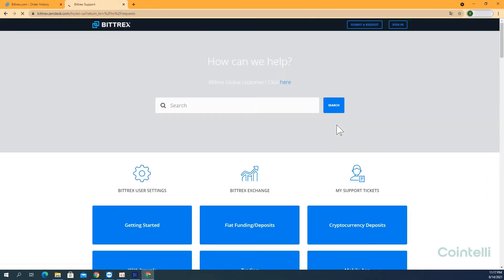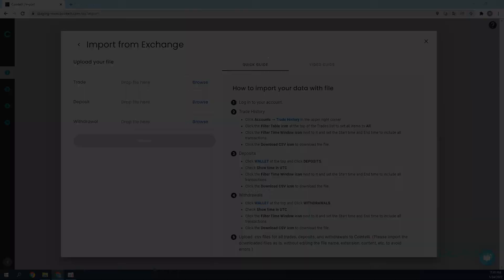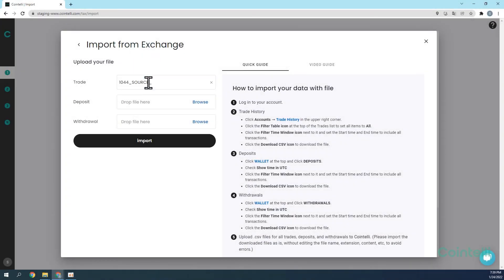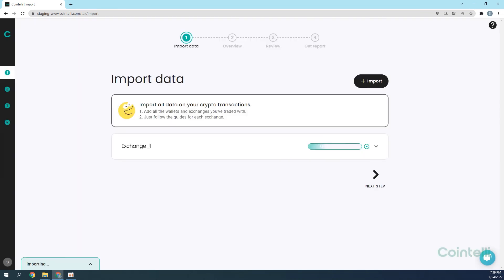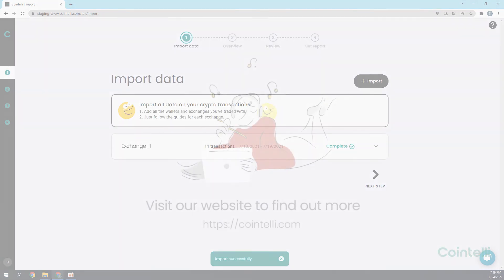Your request has now been successfully submitted. Once you receive your Deposit and Withdrawal History from the support team, you can upload it along with the order history file into your Cointeli account to calculate your taxes. Thank you.